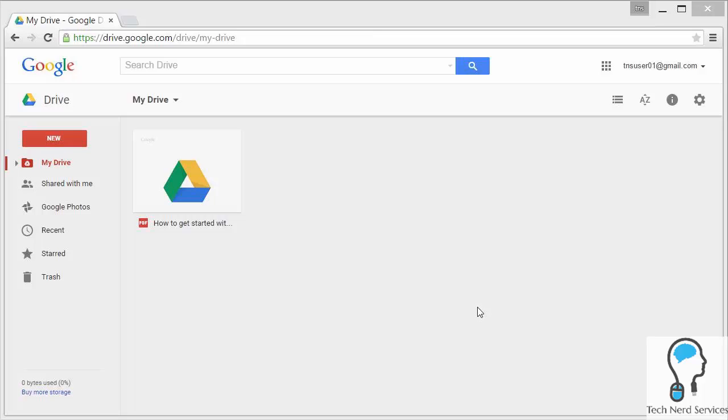Hi everyone, welcome to another Tech Nerd tutorial. Today we're going to do an overview of Google Drive and answer the questions: what is Google Drive and why use it?